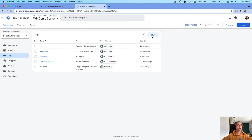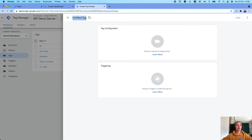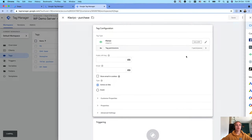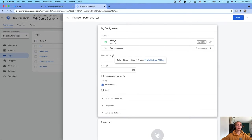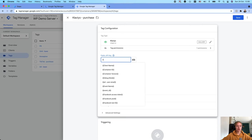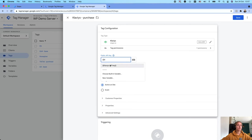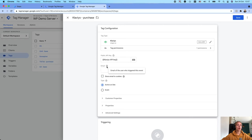Click on Tags, add a tag name, and set the tag type to Klaviyo. Here you will need to add your Klaviyo API key — you will find it inside your Klaviyo account. Here you need to add the email address. Basically, email address is a required field because Klaviyo will use this email address to match actions on the website to a user in your Klaviyo database.